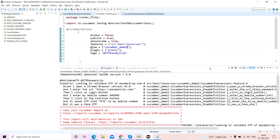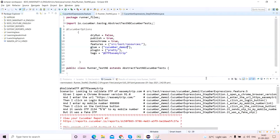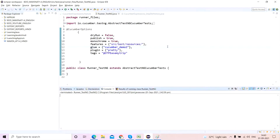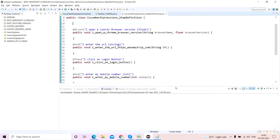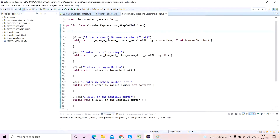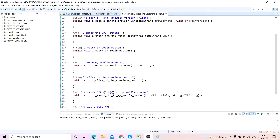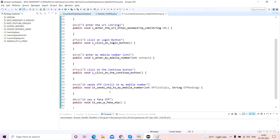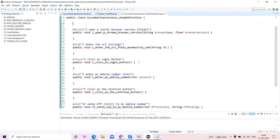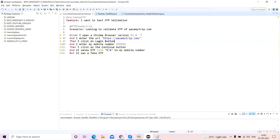This was purely a step definition file on cucumber expressions. If you go and carefully look, you'll see that in the first step there are two cucumber expressions, this one is also a cucumber expression, this one is a cucumber expression, and this one is also a cucumber expression. We do not have any regular expression inside it, and in this particular step we have two cucumber expressions corresponding to this feature file.